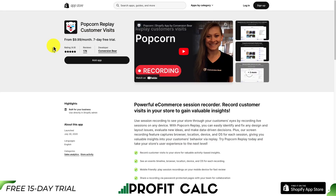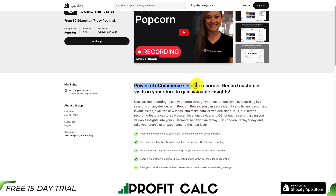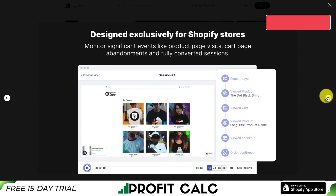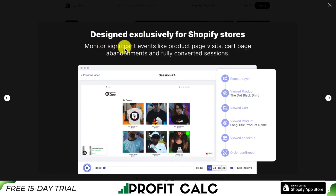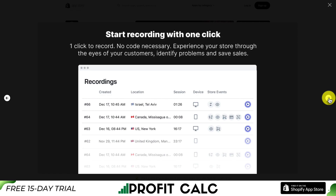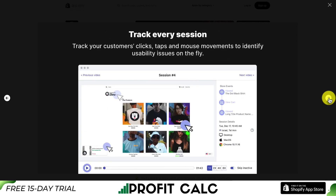This one's Popcorn Replay Customer Visit. It's a powerful e-commerce session recorder so you can record customer visits and gain valuable insights. You're basically going to create replays of the exact customer visit so you can see it through their eyes. It's designed exclusively for Shopify stores so you can monitor significant events like product page visits, cart page abandonments, and fully converted sessions. It's a one-click record with no code necessary, and you can track every session from clicks, taps, and mouse movements to identify usability issues on the fly.